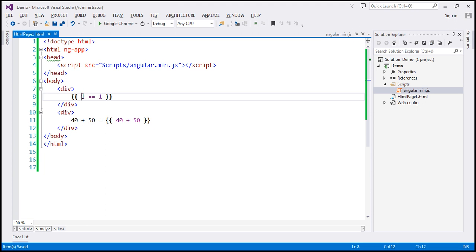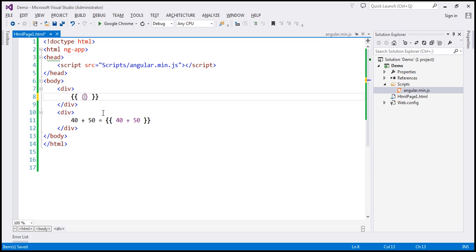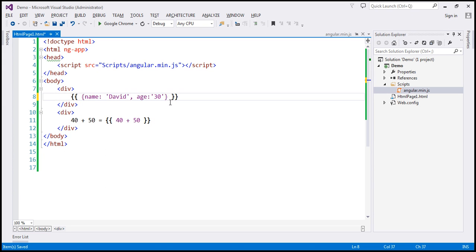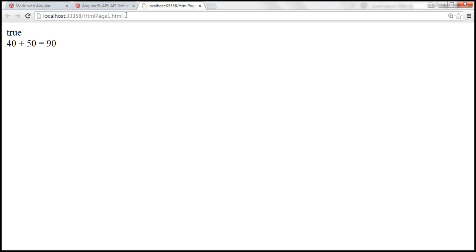Now, we can also use a plain old JavaScript object within the expression. So let's include an object that has got name property. And let's say the name is David. And let's say we also have age property. And age is, let's say, 30. And from this plain old JavaScript object, I want to retrieve the name property value. I can simply do dot name from that JavaScript object. So let's save the changes. And when we reload this, it should retrieve the name property value, which is David.